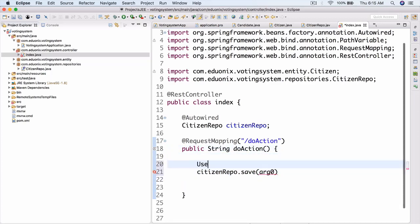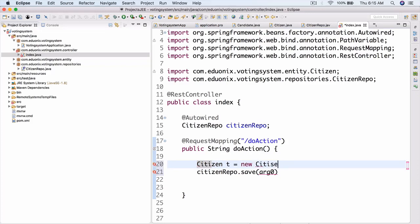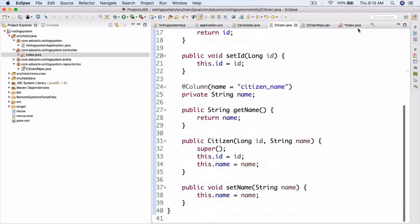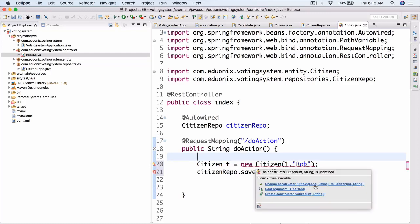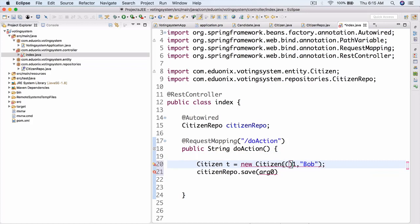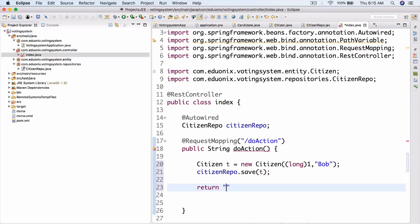Let's call citizenRepo.save(). First we'll create a Citizen: Citizen t = new Citizen with id 1L (cast to long) and name 'Bob'. Then call citizenRepo.save(t) and return the string 'success'.